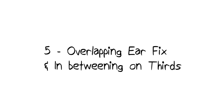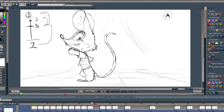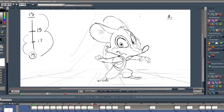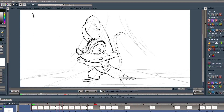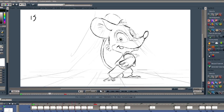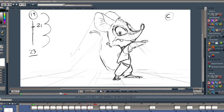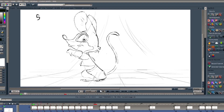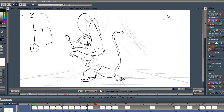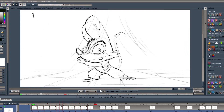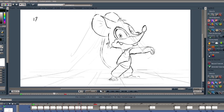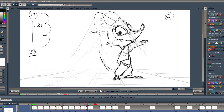Let's see what we have so far because I'm pretty curious how it looks when we play it. When I watch it, I'm not really a big fan of how the ears are working — they feel a bit too mechanical and there's just not enough character. I feel like we could add things like overlapping action.